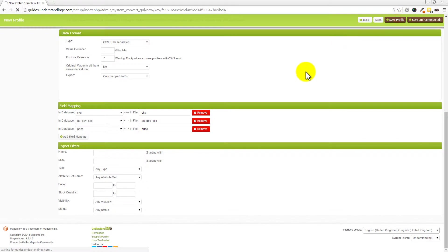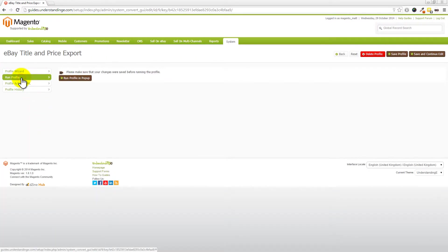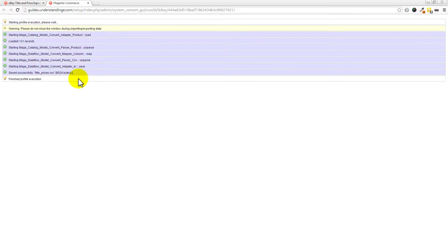Press 'Save Profile' at the top. Once saved, click back into the profile and go to 'Run Profile' on the left-hand side. We're going to run this profile in a pop-up. This is going to take a few moments, especially for those with very large catalogues. If you have 10, 20, 30, 40 or more thousand products in Magento, this will take a while and may even time out.